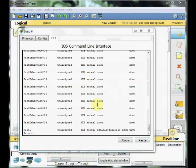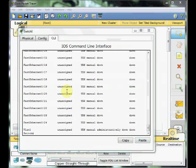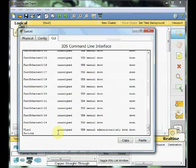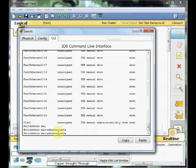As you know, switches are layer 2 devices. To transmit data among the network, switches use a special table which is called the MAC address table. And to show the MAC address table, we can use this command: show MAC address-table. Press enter.